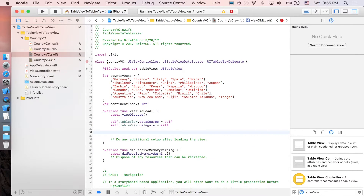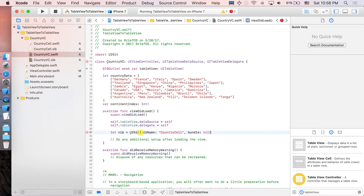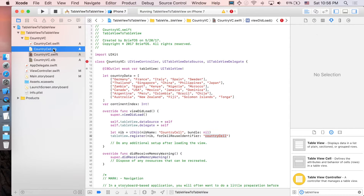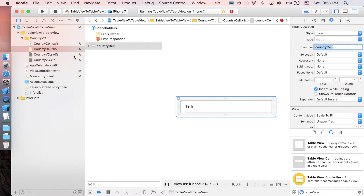Next we need to add the prototype cell. In a XIB file we have to register it manually, so I'll say: let nib = UINib(nibName: 'CountryCell', bundle: nil). Then we register it with tableView.register(nib, forCellReuseIdentifier: 'country cell'). The identifier here must match the identifier we set earlier. Let's go back to the view controller.